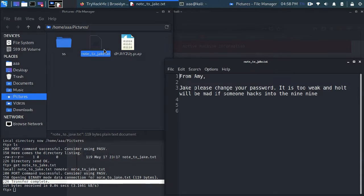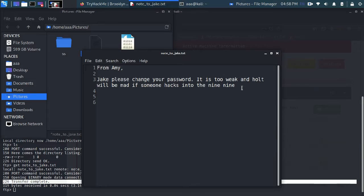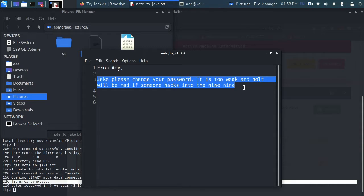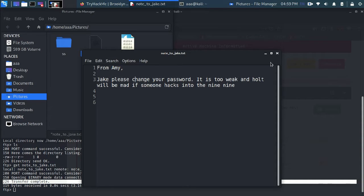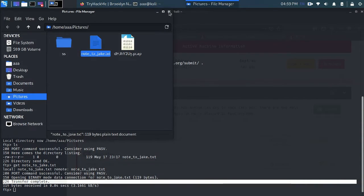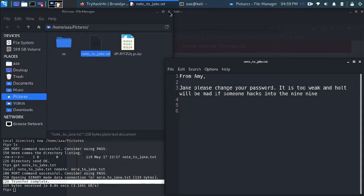The note says: 'Hi Jake, Amy here. Jake, your password is too weak and Holt will be mad if someone hacks in.' So two pieces of information: there is someone named Jake, and Amy is warning him his password is weak. Three users exist — Holt, Jake, and Amy — and Jake has a weak password, so we can brute force it.